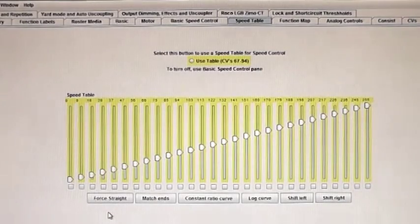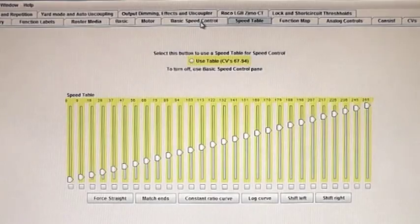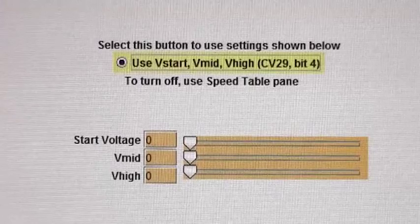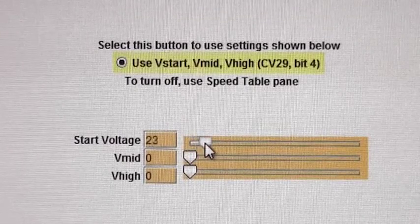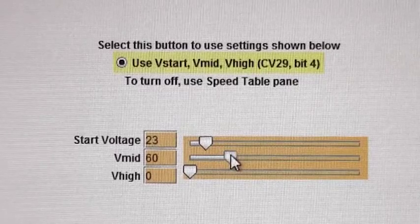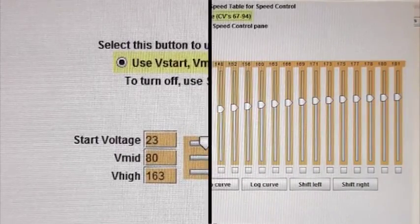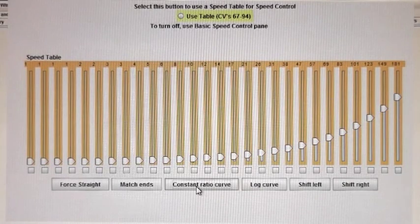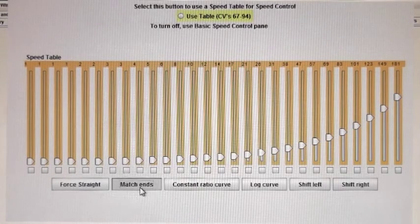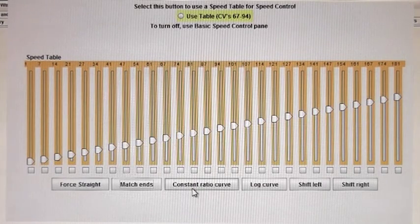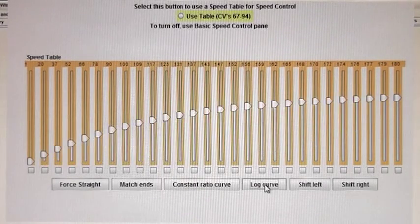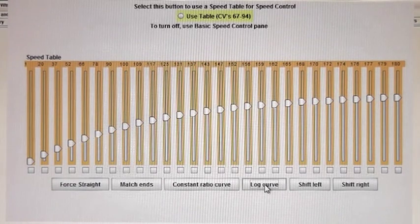The speed table consists of a number of different values that can each be set individually in CVs. There is a simpler way — basic speed control — where you simply set what is called the start voltage, the mid voltage and the end voltage. With the speed table you can have a number of different types of curves: a curve that begins slowly and gradually moves to a higher value, a straight line, or a curve that starts off rapidly and then gradually tails off.